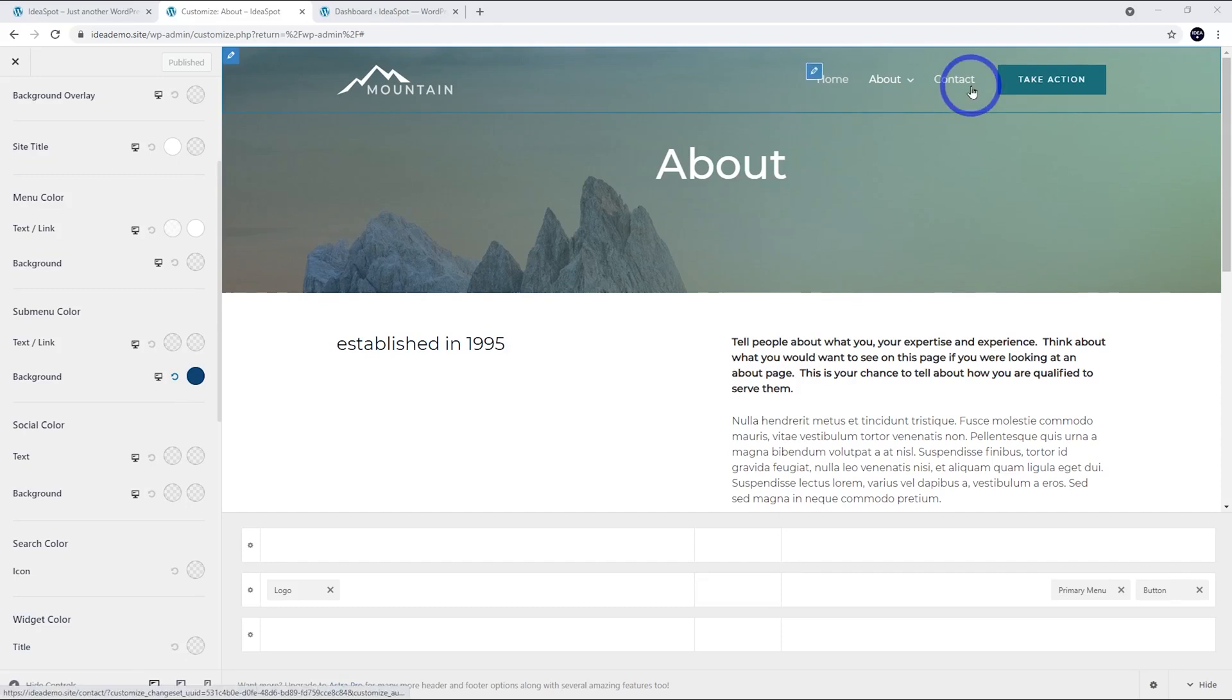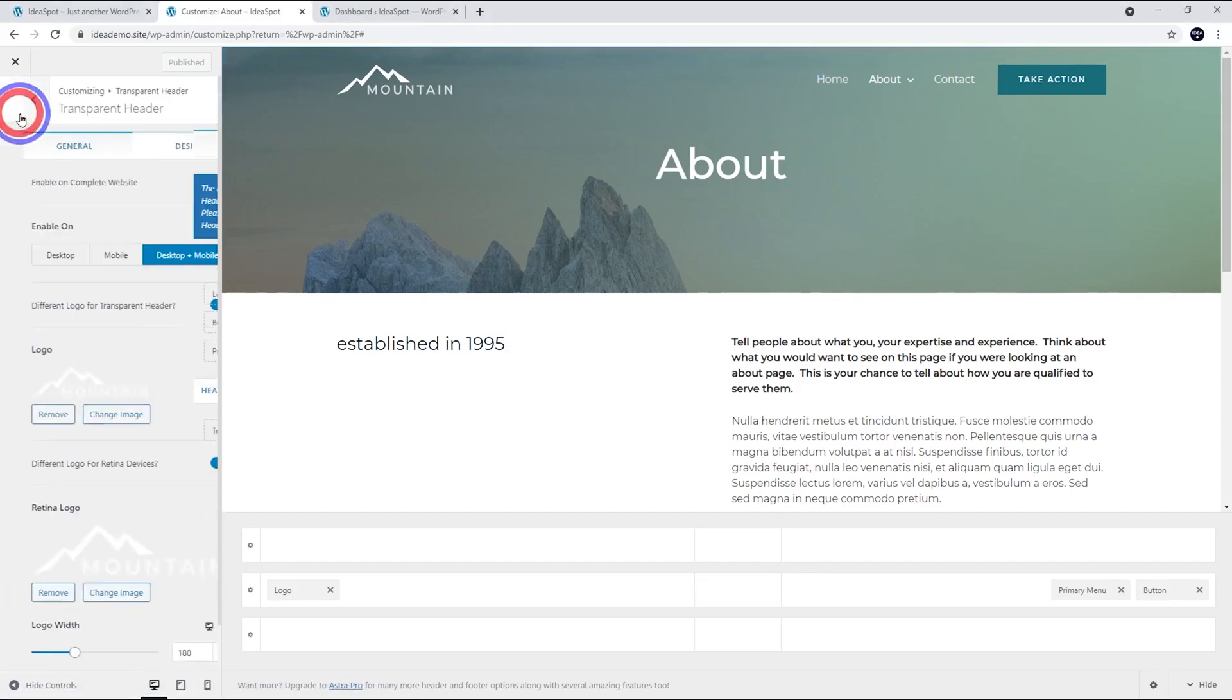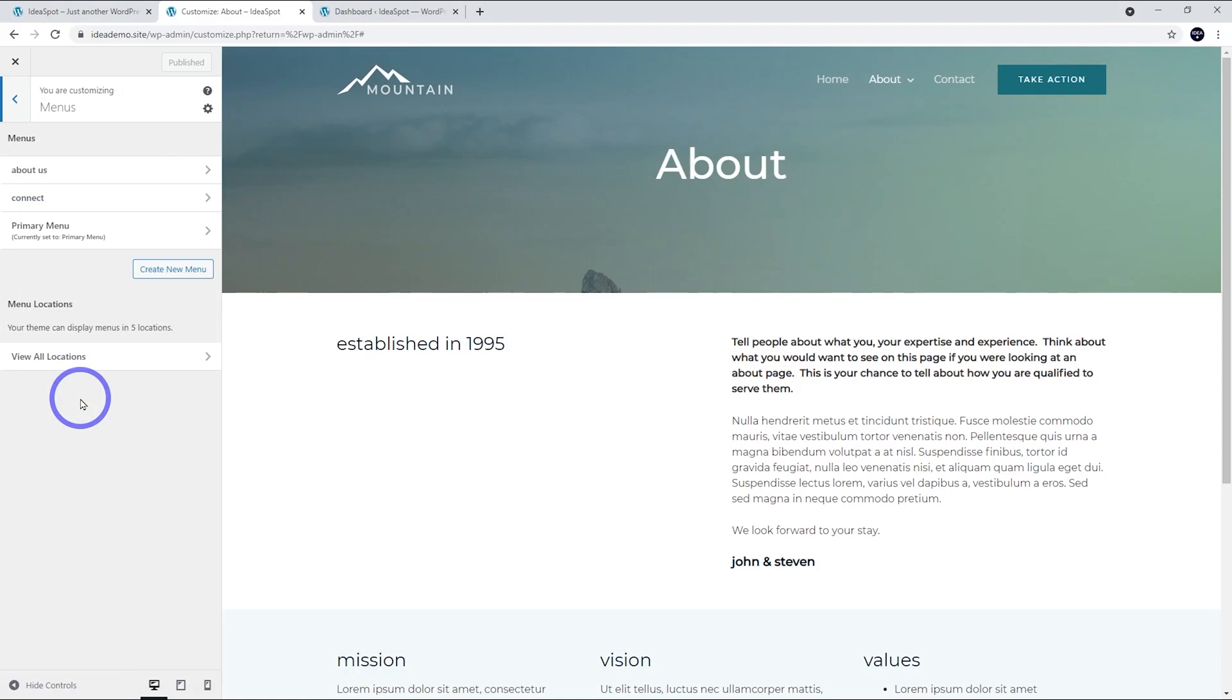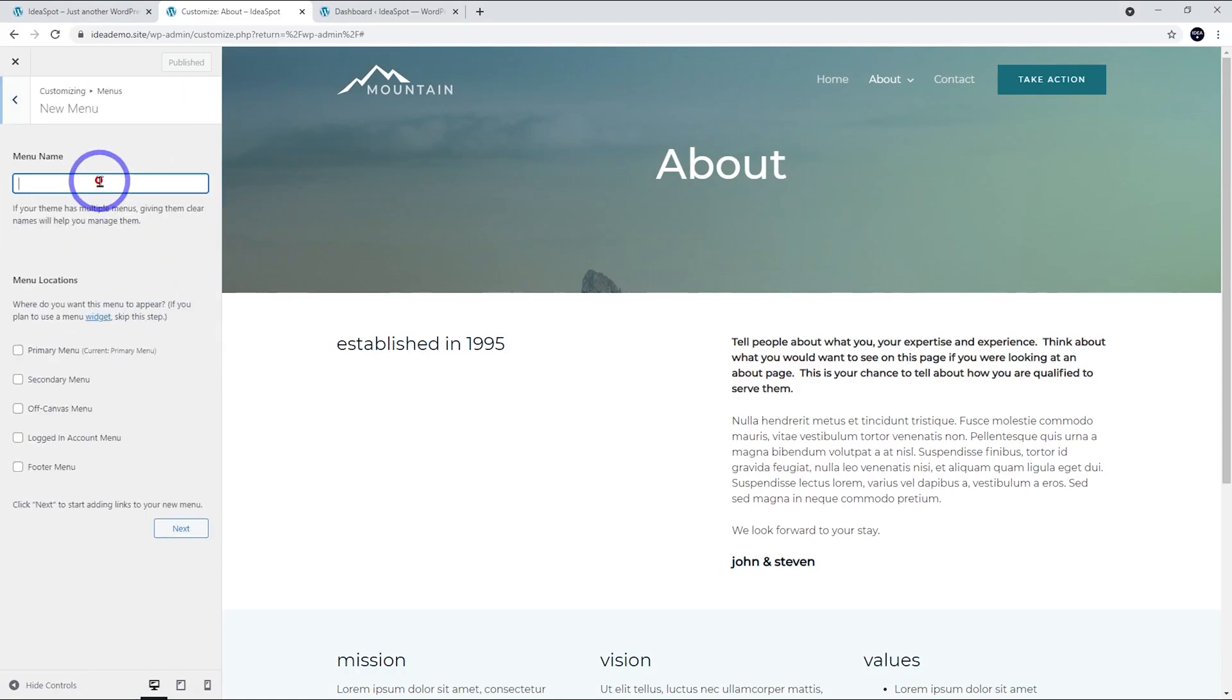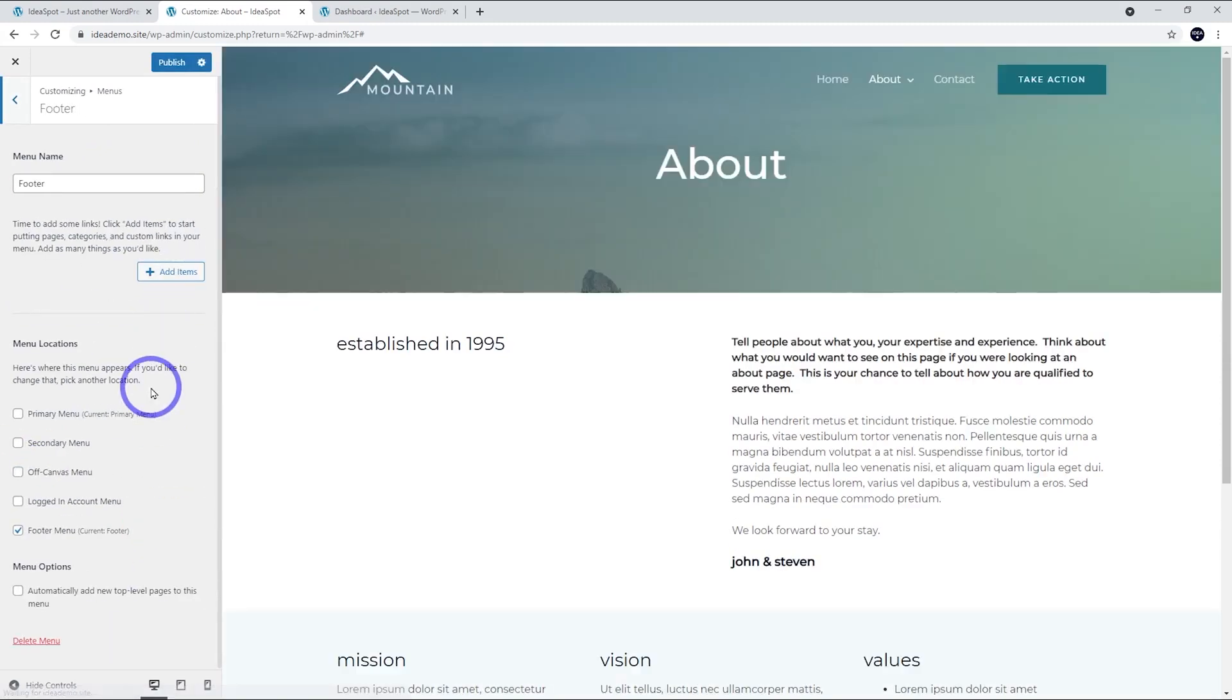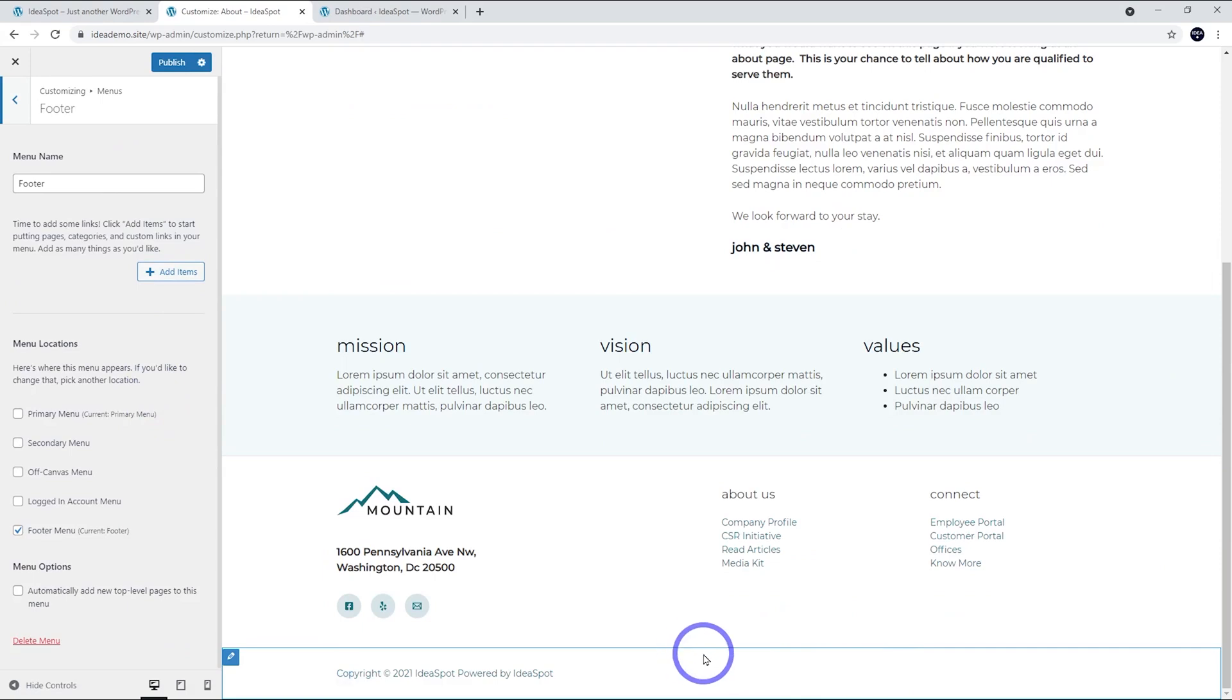Besides header menus in Astra, we can also do footer menus. I'm going to go back and let's make a footer menu. Let's go to Menus and let's create a new menu and call it Footer. We're going to say footer menu there. Select that one, click Next and now we've got a footer menu we can add down here.